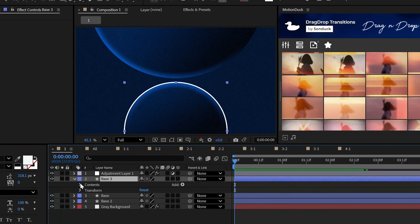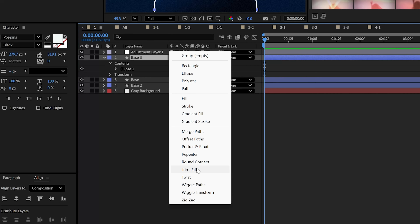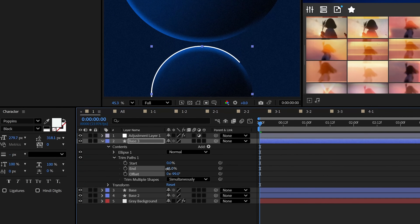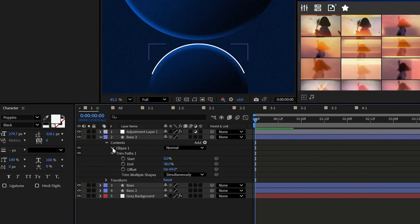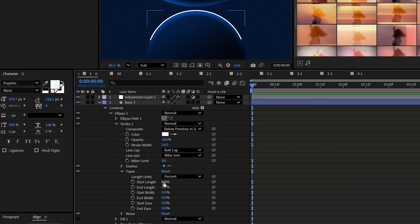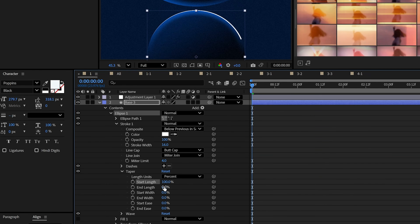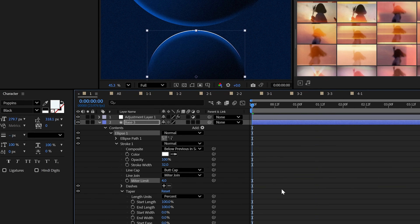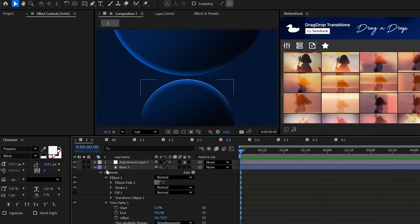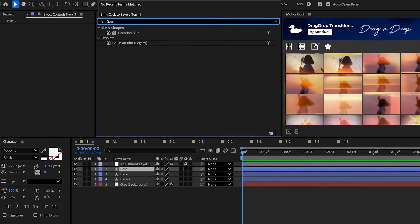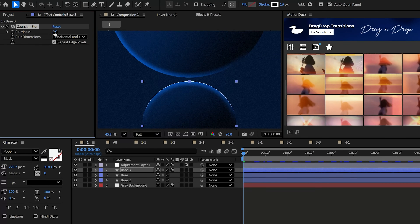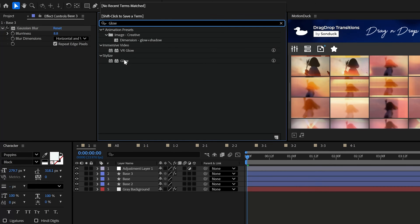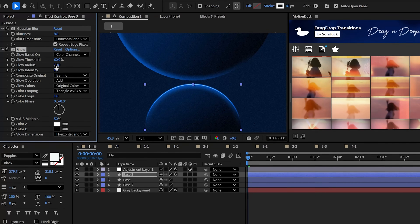What's cool about strokes is that you can add a trim path and adjust the end percent and offset to shorten your line. Additionally, you can go into the taper settings and set the start and end lengths to 100% and then adjust the stroke width accordingly. To make this an epic light streak, try adding the Gaussian blur effect and slightly increase the amount. Then add the glow effect and set the radius to around 100.